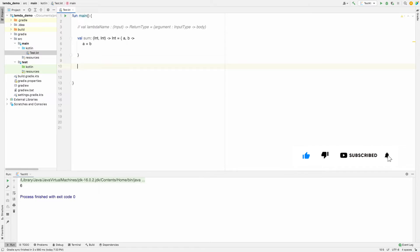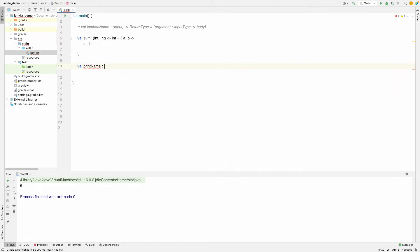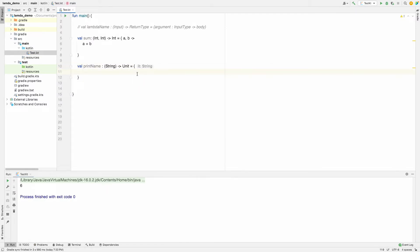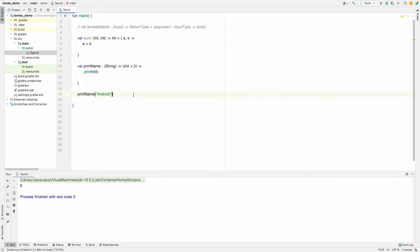Let me define another lambda called `printName`. It takes a `String` as input and returns `Unit` — meaning it returns nothing. I'm defining it and calling it by passing `"android"` as the parameter. Running it prints `"android"`. This is how you can define a lambda with a `Unit` return type.